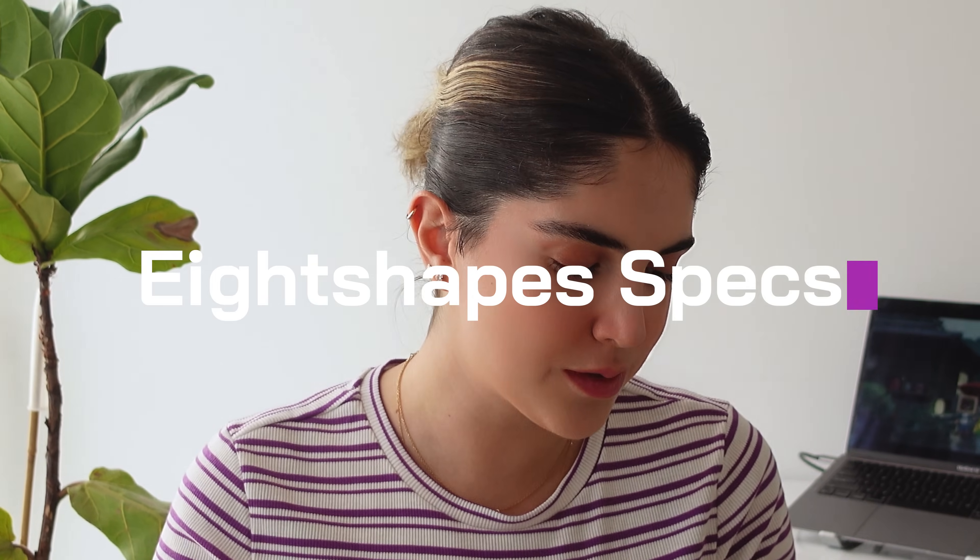The third one that I mentioned before is eight shapes specs. So with this one, you can easily just choose any components, any frame in your design, and it will give you the exact specs of your design listed. And it looks really good. It's really helpful for a pixel perfect design.